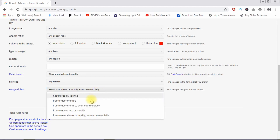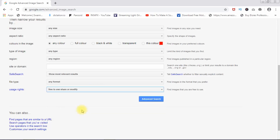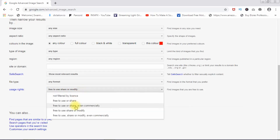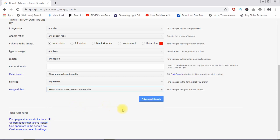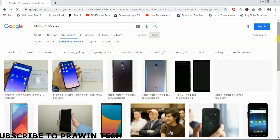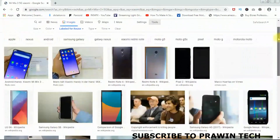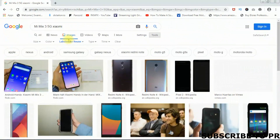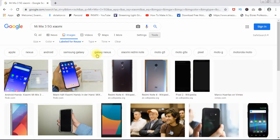We can use it commercially — to modify or use it for commercial purposes. After that, you can use it free to use, share, or modify, even commercially. I can show images from the search. We can modify it. It's free to use, share, or modify. We can do this for bloggers and for modification using advanced search.